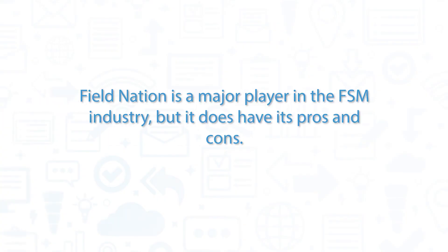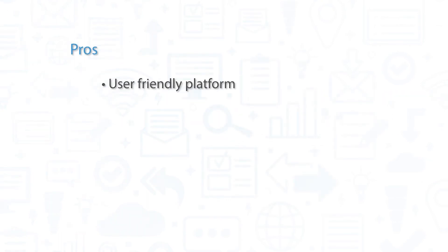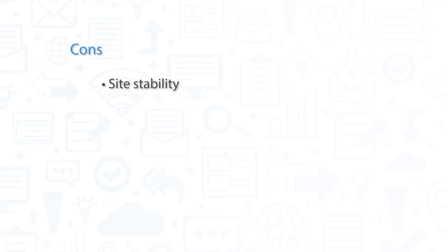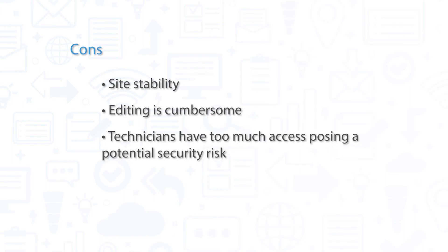Field Nation is a major player in the FSM industry, but it does have its pros and cons. The platform is user-friendly and versatile for a variety of projects. The selection of technicians available is robust. However, there are complaints about the stability of the site, with customers citing lag and slow load times. Making edits to existing work orders can be a cumbersome task, and technicians have access to change their time spent on site after the job has been completed, which could be a security risk.